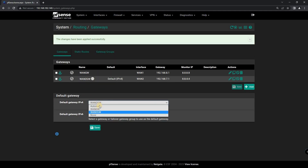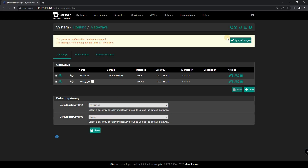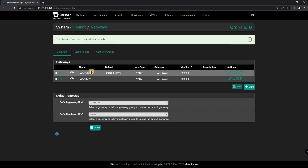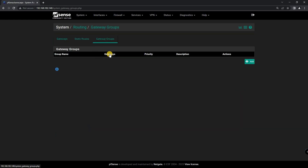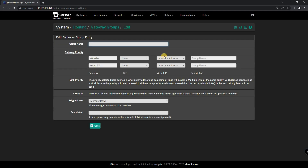Step 2: Configuring Failover. Once you have multiple WAN connections set up, you'll need to configure Failover. This can be done in the PFSense web interface by going to System, then Routing, then Gateway Groups. Here you can set up a Gateway Group with your WAN connections.